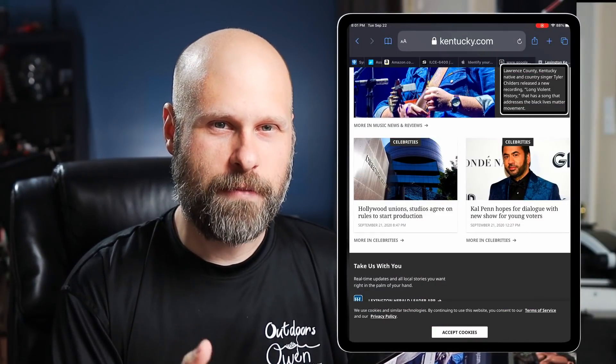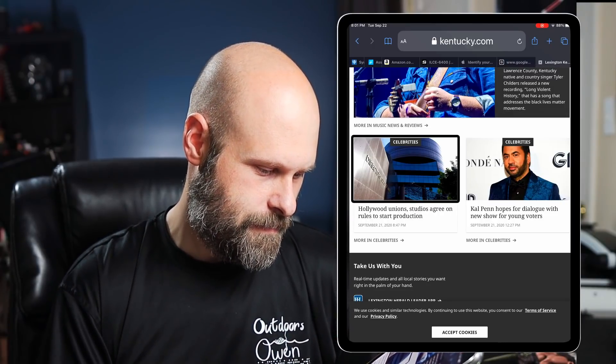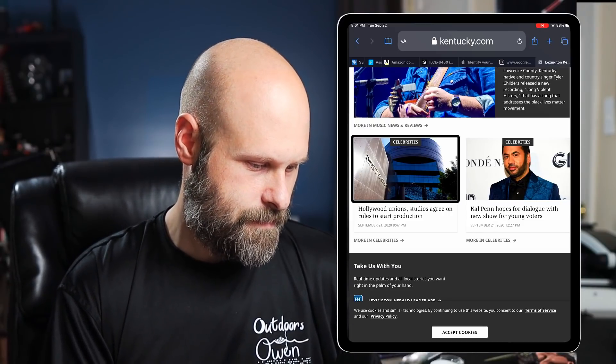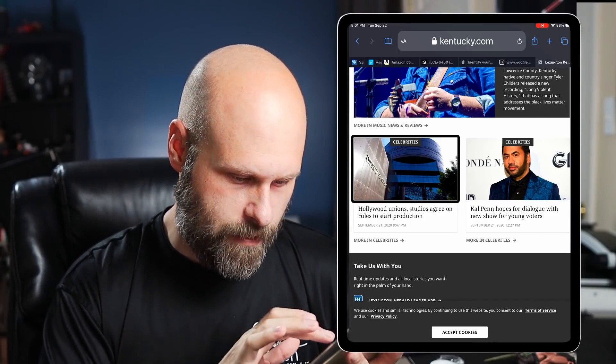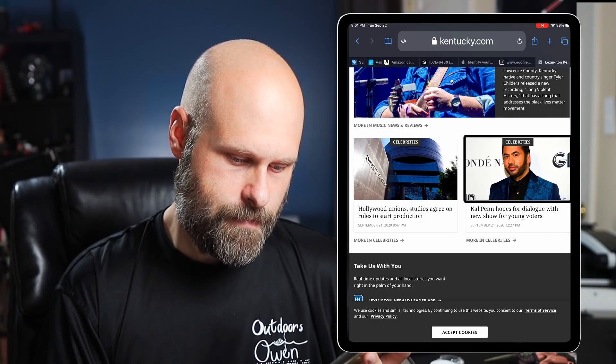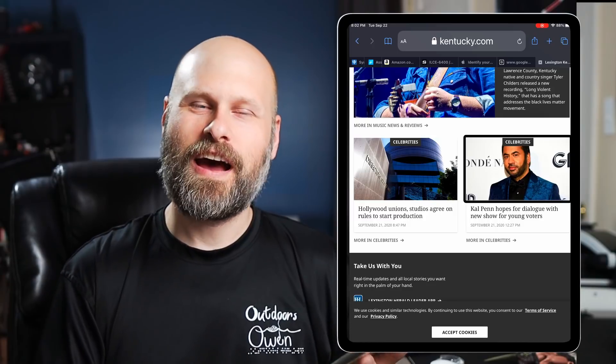VoiceOver Recognition also works really well in photos — VoiceOver has been able to describe photos for a while, but now it does a much better job. You'll know the AI recognition is working because it gives a little bell sound effect. For example, tapping on a news image: 'Hollywood unions, studios agree on rules to start production — link, image, article, landmark, blue sky.' There's that little beep giving you more detail than it normally would. Another one: 'Cal Penn hopes for dialogue with new show for young voters — link, image, article, landmark, adult, bow tie, necktie.' Bow tie and necktie detected on that one.